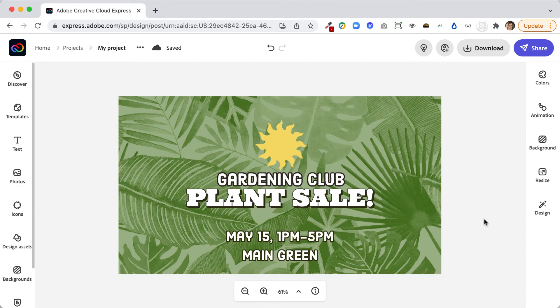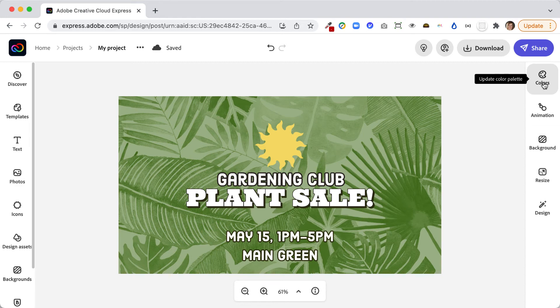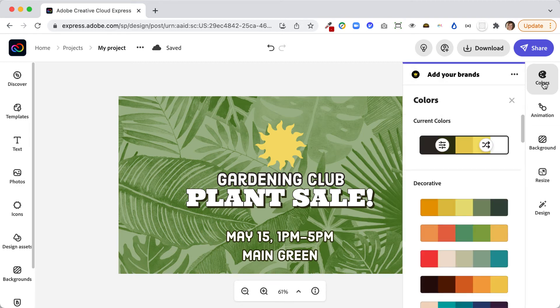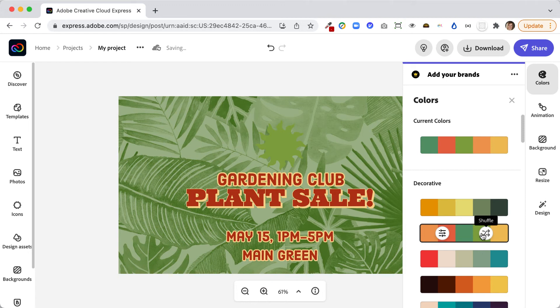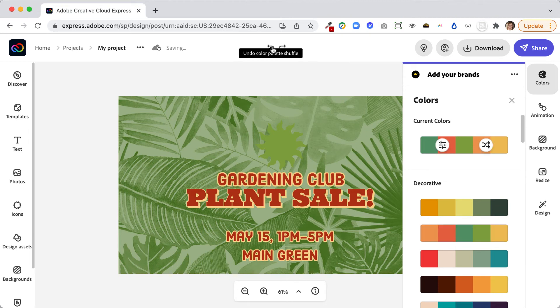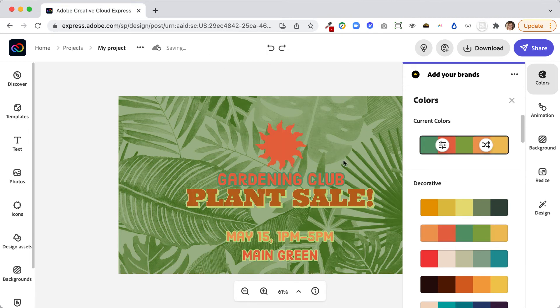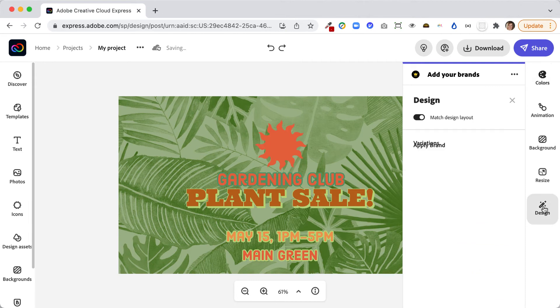One of the things I really like is that it's really easy to remix this and try different designs. I can go into the colors, and depending how this is created, I might be able to choose an entirely different palette and it'll switch things around for me. This may or may not work. In this case, the background is an image so the color of the background is not going to change, but I could play with some different colors.